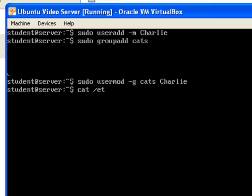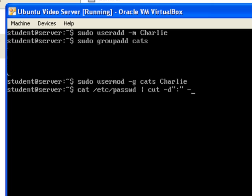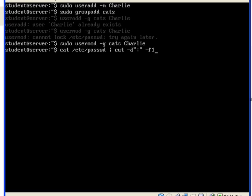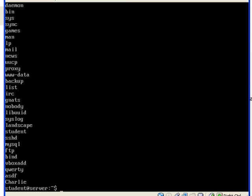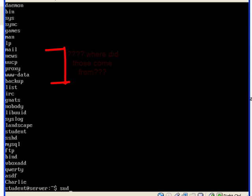If you want to view all the users on the system, you can use the command cat slash etc slash password pipe cut dash d, with a colon space between the quotation marks, and then space dash f1. This gives you a list of all the users on the machine.